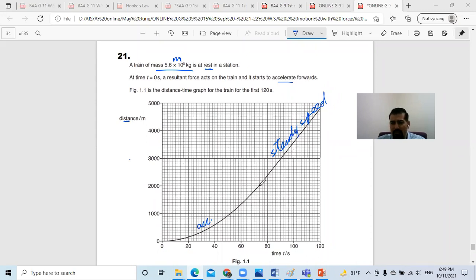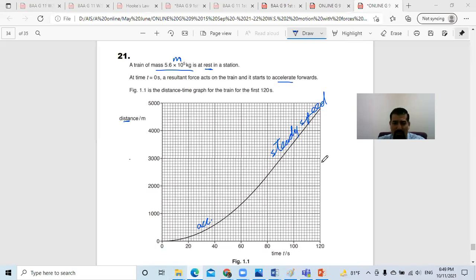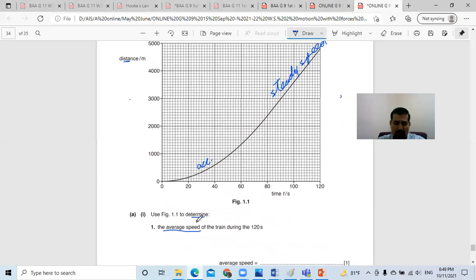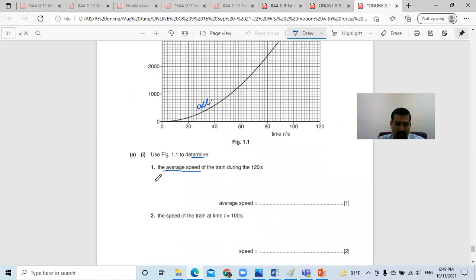Then somewhere here it becomes a straight line. When it becomes a straight line, that means the speed is constant — steady speed. Then what they ask: use the graph to determine the average speed in the first 120 seconds. Now we know that average speed equals...